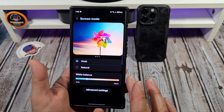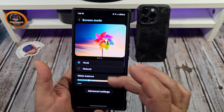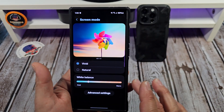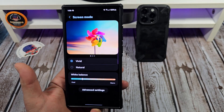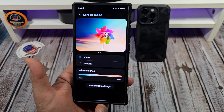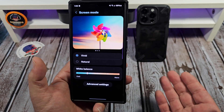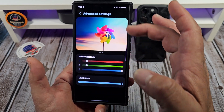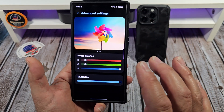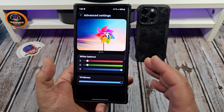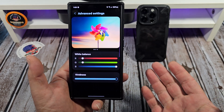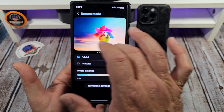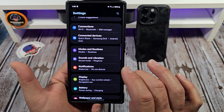Next: screen mode. You want to come over here and adjust this — vivid, natural, however you like it. Next, you want to adjust your white balance. That's what's wonderful about Samsung Galaxy phones — they give you the option for eye comfort, and then tap on Advanced Settings and you can go further and really fine-tune the color details of your Samsung Galaxy S24 Ultra.